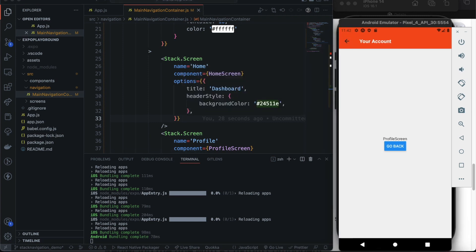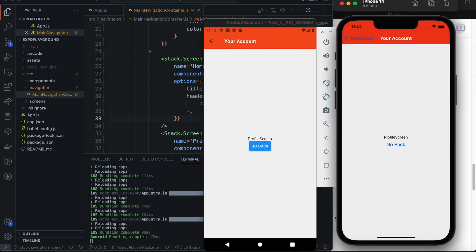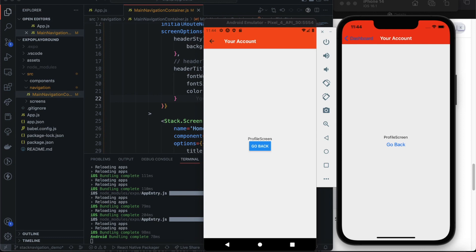Now that we've successfully configured the header bar styles and the title, let's go a bit further. If you look at the back button on 'Your Account' as well as on iOS, it doesn't look aligned with our custom style. What can you do when the back button styling doesn't match your required header style?